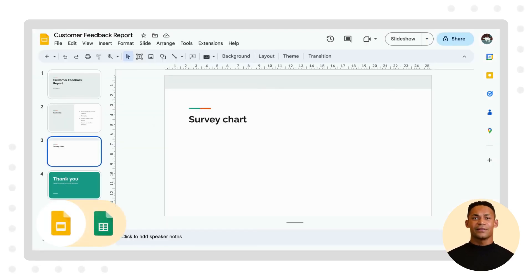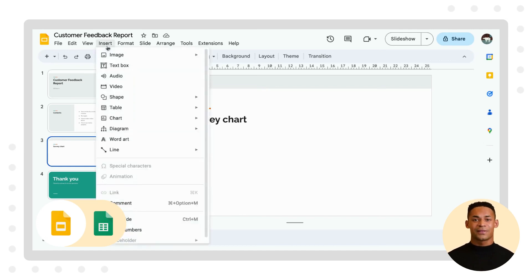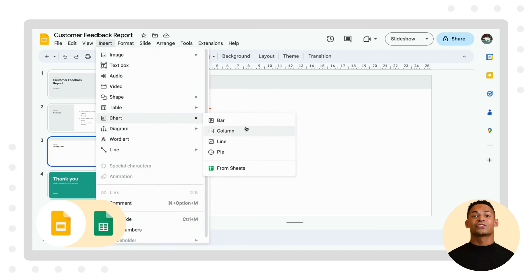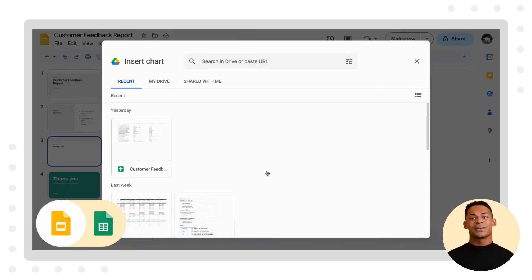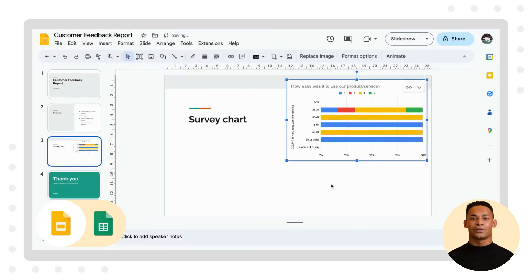Similarly, if you have a presentation in Google Slides and you want to add a chart from Google Sheets, you can do this directly from the presentation. Simply click on the Insert menu, select Chart, and choose From Sheets. This will open up a window where you can select the spreadsheet and chart you want to insert.